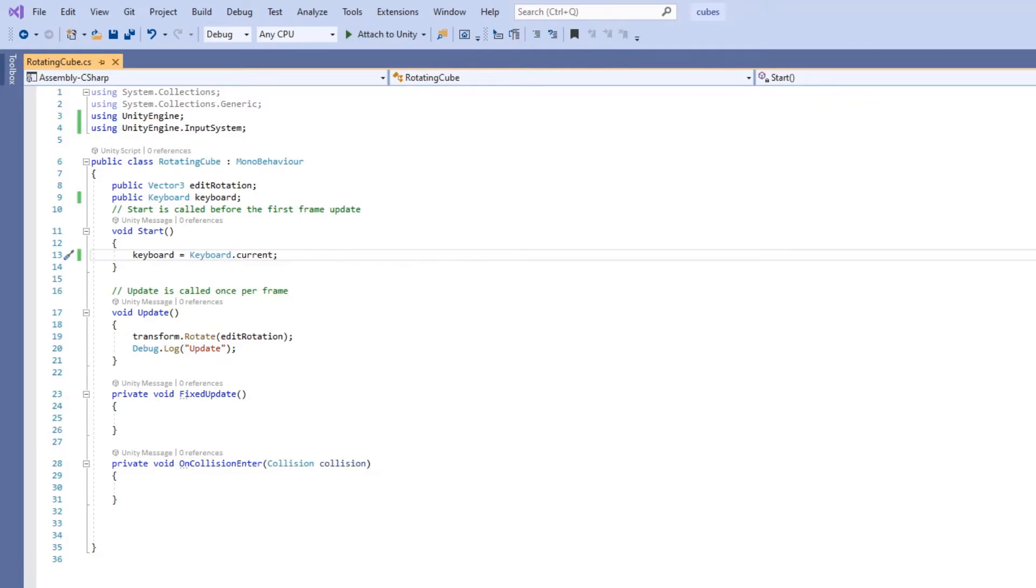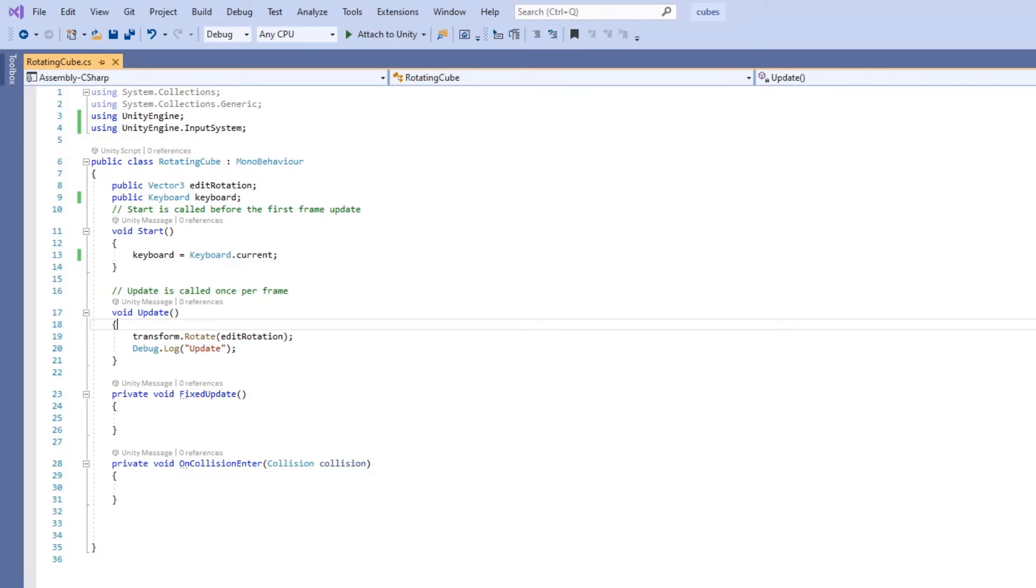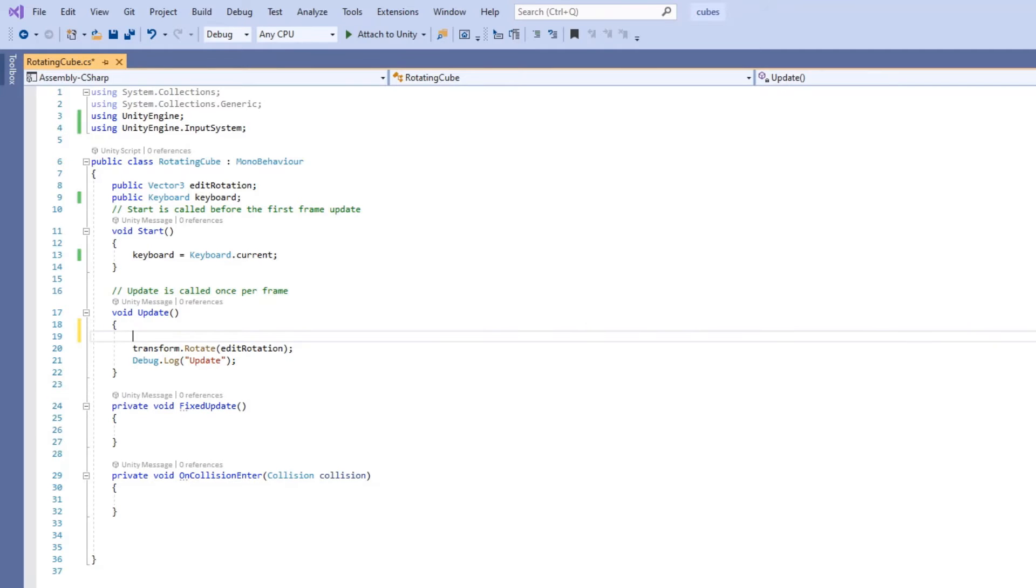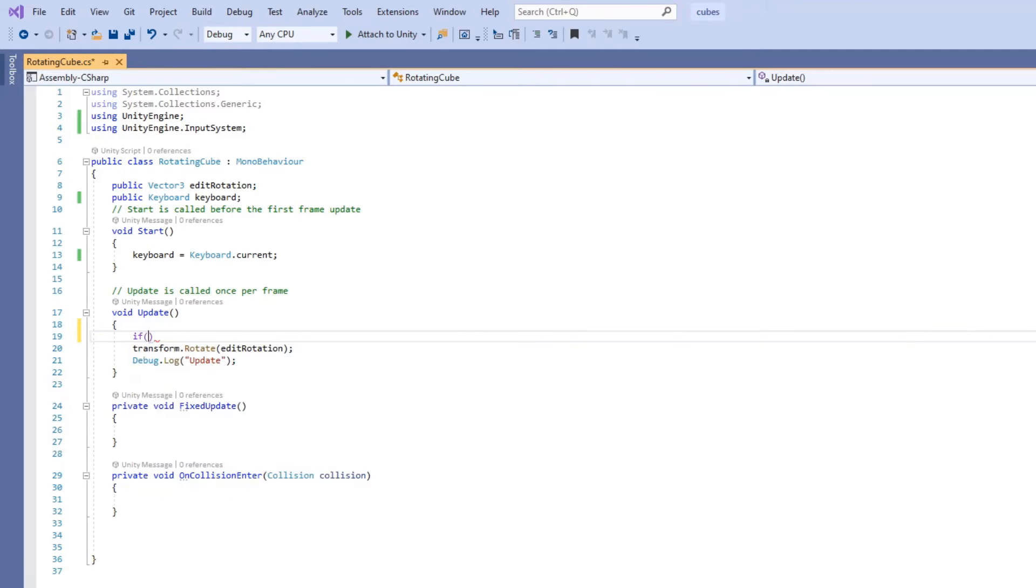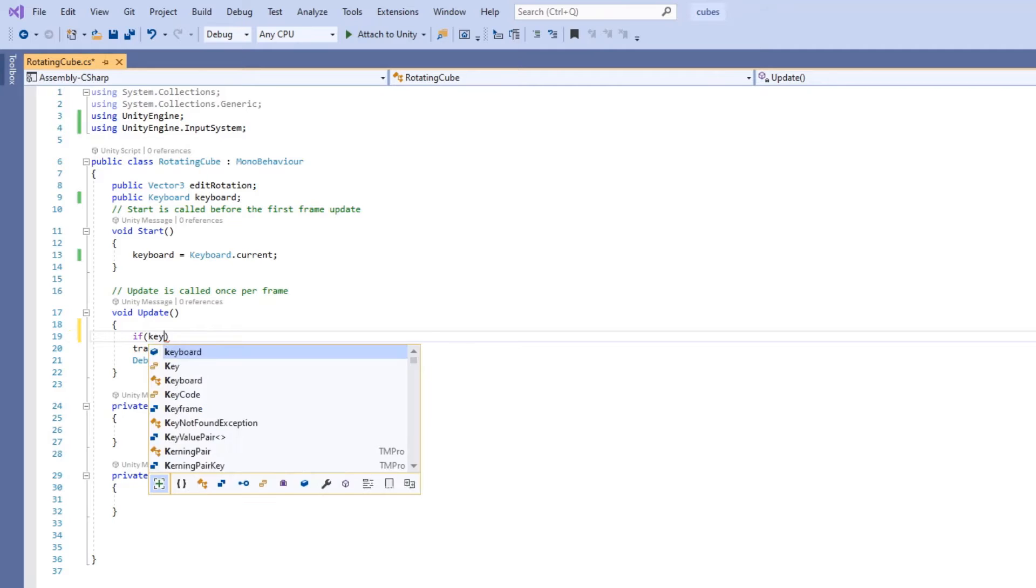The thing that I want to do now is rotate the cube if the W button was pressed on the keyboard. And to do that, I want to capture the changes to the keyboard in the update loop. Then rotate the cube there. To do that, we create an if statement to make sure that the keyboard is not null.